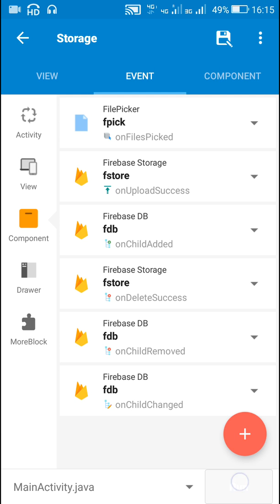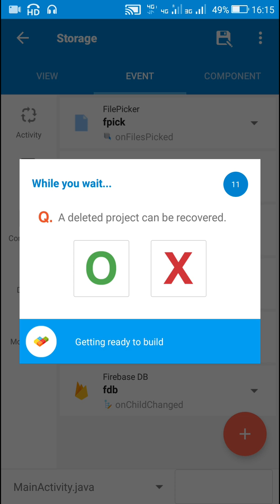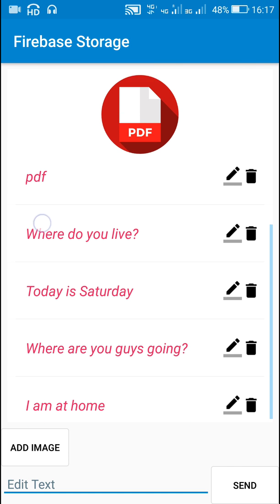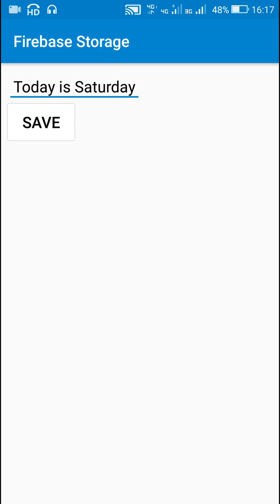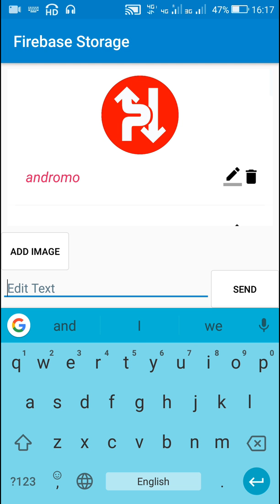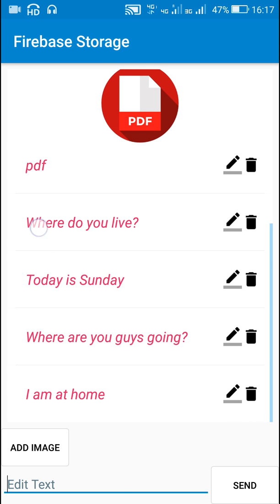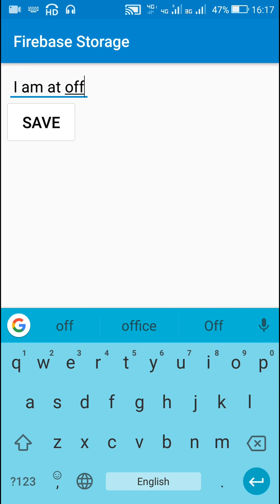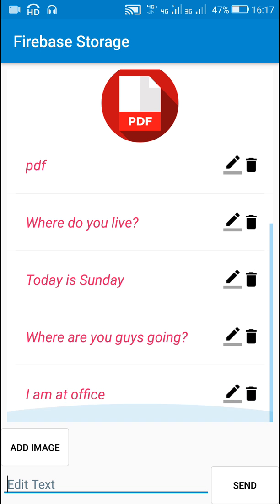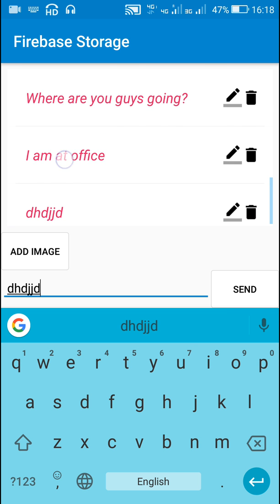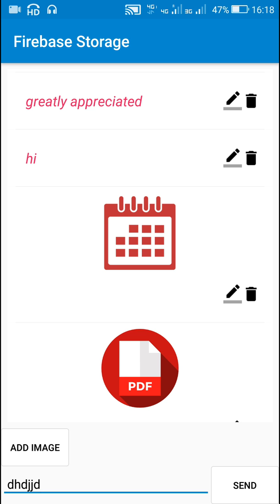That's all in the coding part. Now let's check this. Here is my database app, and if I have to edit something — like if I have to edit 'today is saturday' — I will click on it and it will take me to the new edit page. Here I can change it to 'today is sunday' and click save. You will find that the data at this position is changed. If I have to change 'I am at home' I can simply change it to 'I am at office' and click save. It will get saved in the database and you can find the edited value. That's all in this video, I hope this was useful, thank you very much for watching.